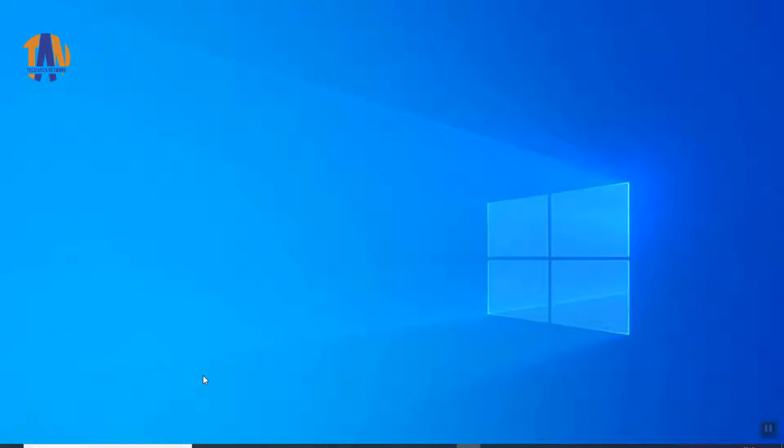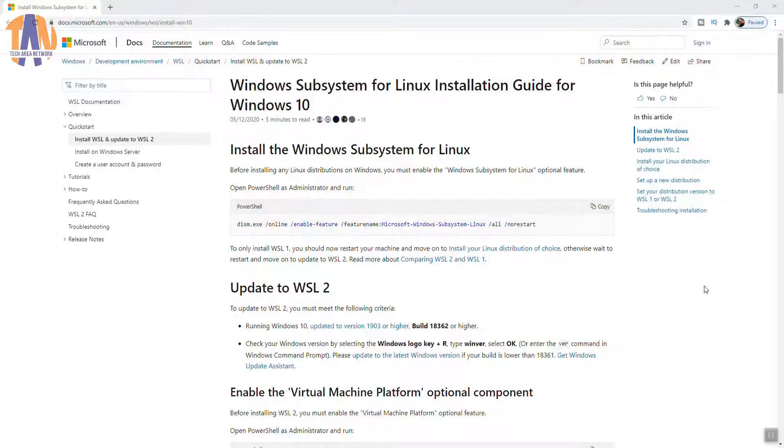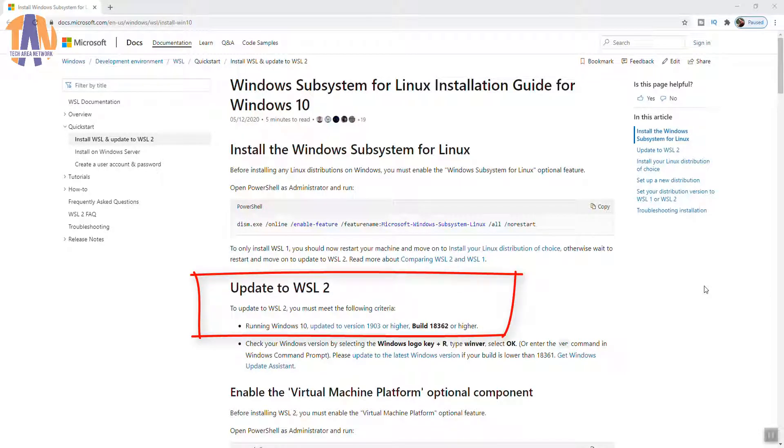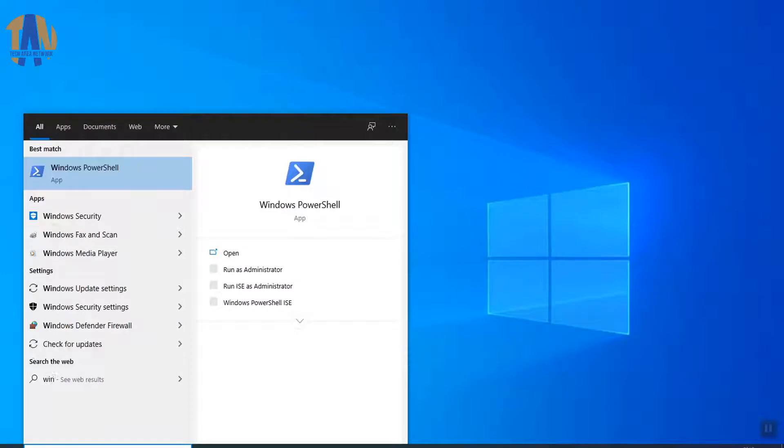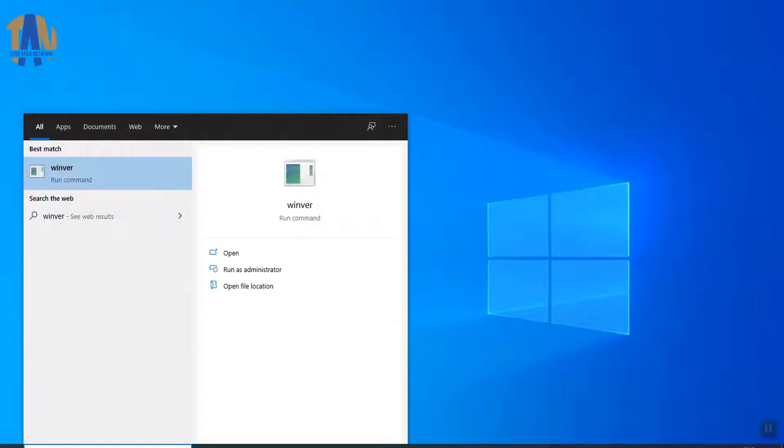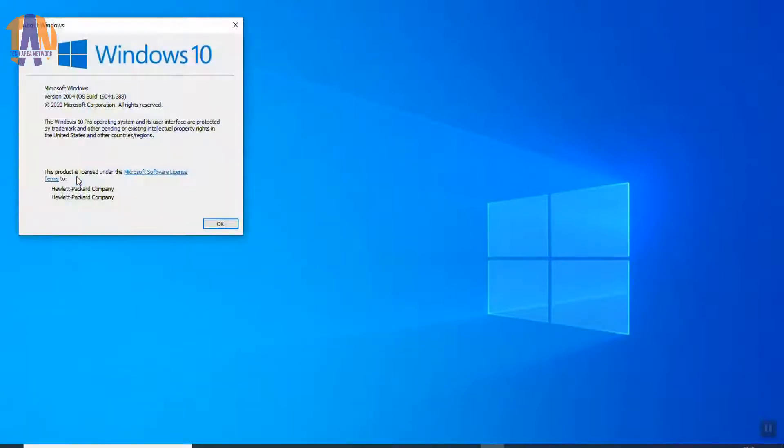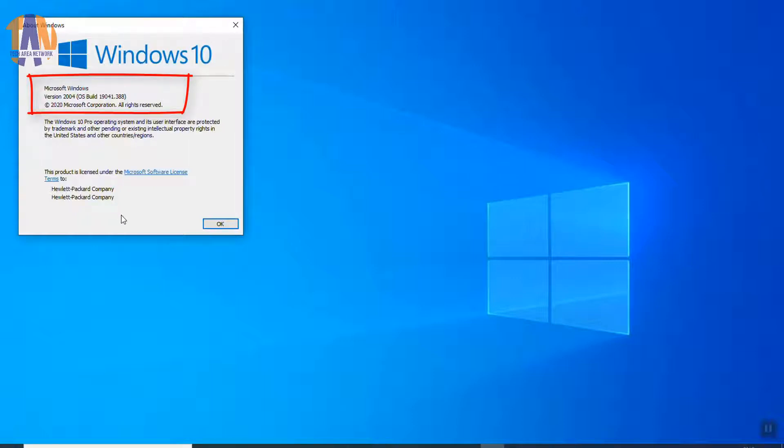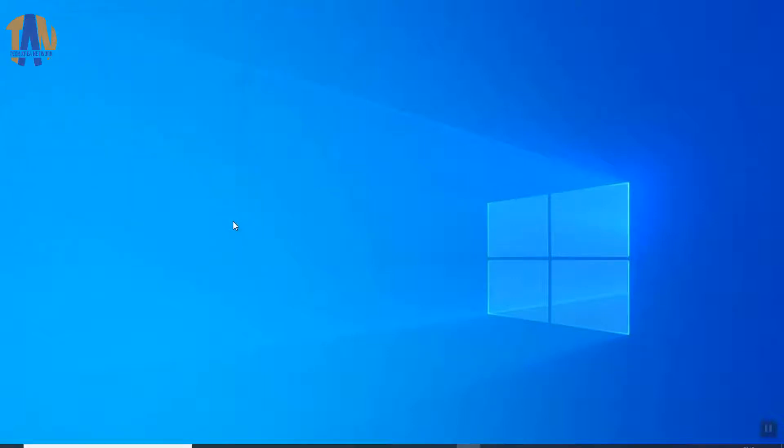Right now, I am on my Windows 10 PC. First, we have to check the Windows 10 version because it needs to have Windows 10 version 1903, build 18362 or higher. To check the Windows version, go to Run, type winver and then select OK. As you can see I have Windows 10 version 2004, build 19041, which is above the minimum requirement. If you don't have it, just update your Windows 10 version. Let's go further.